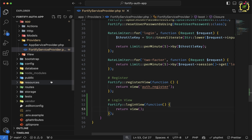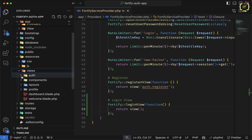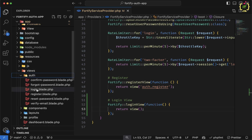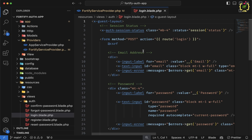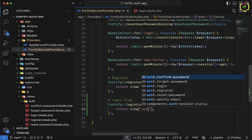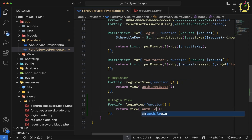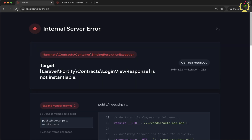Inside resources/views we have the auth folder provided by Laravel bridge, and here we have the login.blade.php. So we will return this login view — we'll write auth.login. Let's come to the browser and refresh.